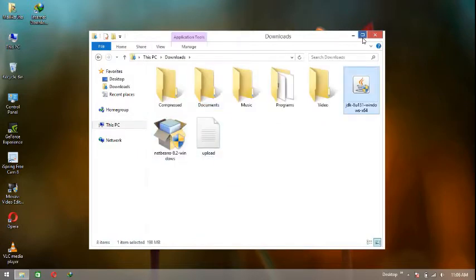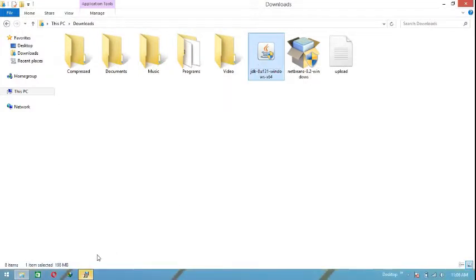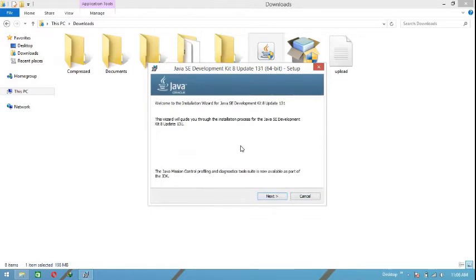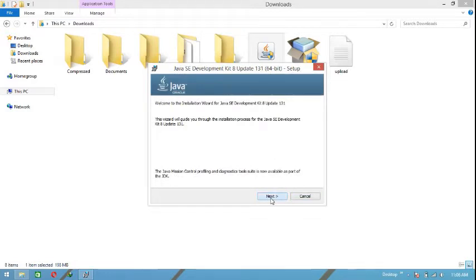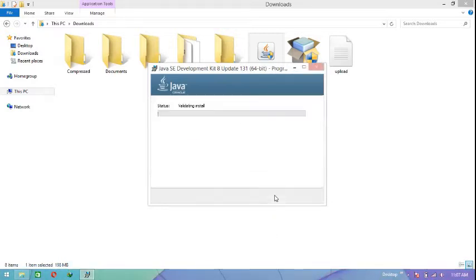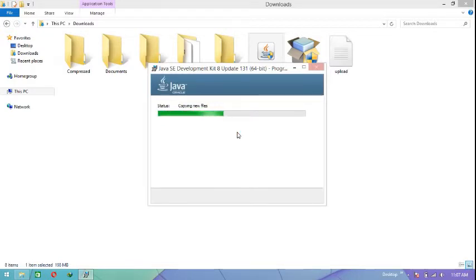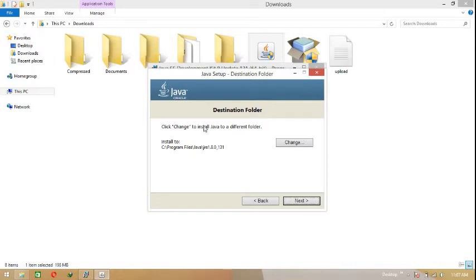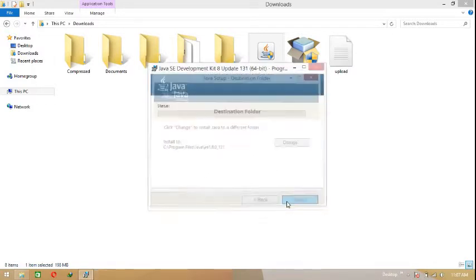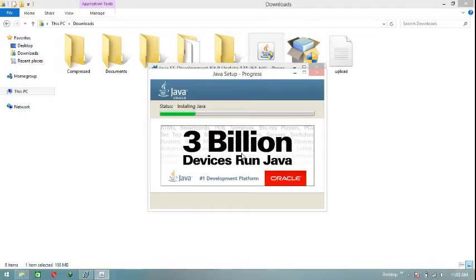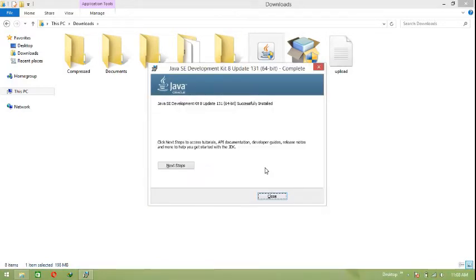This is the file you're going to get after downloading — this is the setup. This is the default configuration. Click next for development tools. It's going to take a little bit of time. Once the installation process is done, hit next. The Java SE Development Kit 8 Update 131 is successfully installed — hit close.